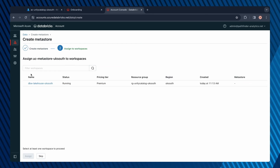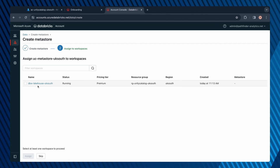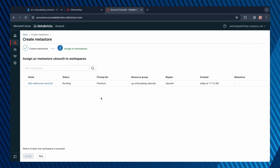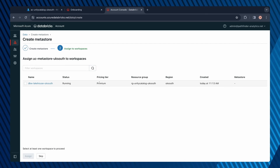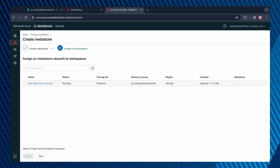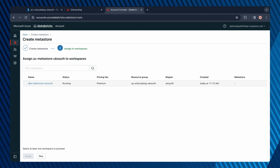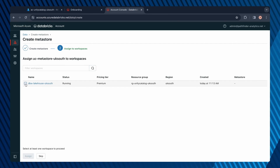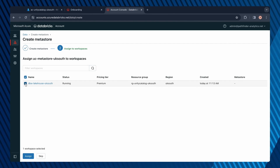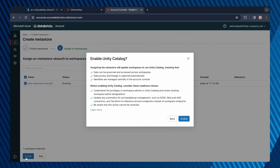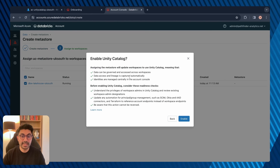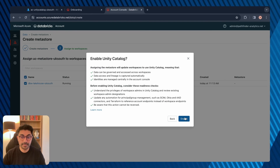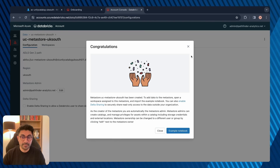Now we can assign our workspaces to the Metastore we just created — these workspaces will be enabled for Unity Catalog. The workspaces available will be all of the ones in the premium tier and in the same region as this Metastore. Select the workspace and assign it. We're now enabling Unity Catalog — and that was successful.